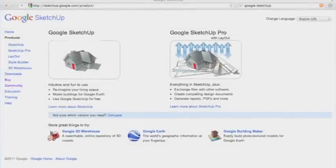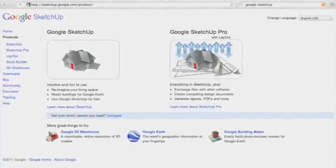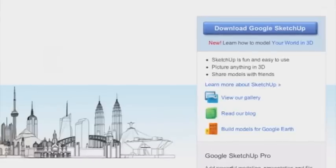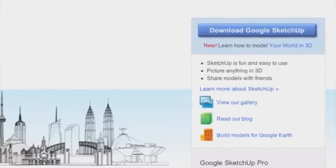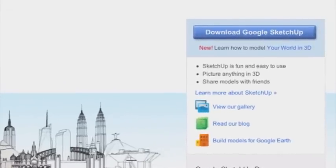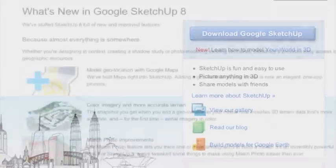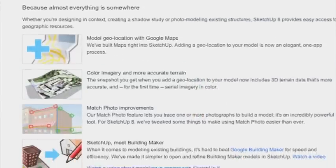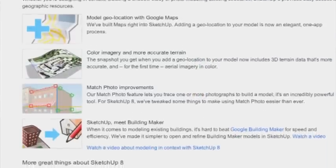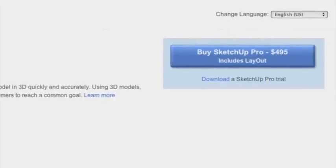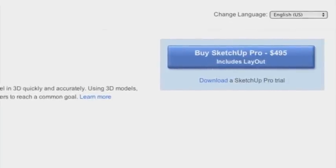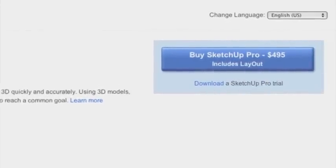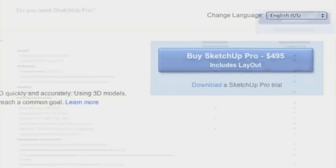Now, there are two versions out there, and the main difference between them is the price tag. For non-commercial use, you can always hop on the free bandwagon. It offers easy-to-use drag-and-drop tools so that you can build whatever you can imagine. Or you can upgrade, but the upgrade is steep — about 500 bucks worth of steep.